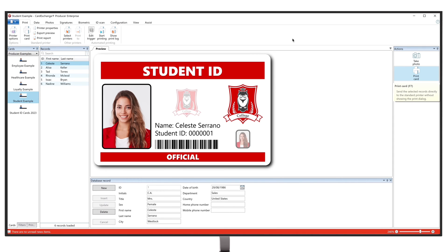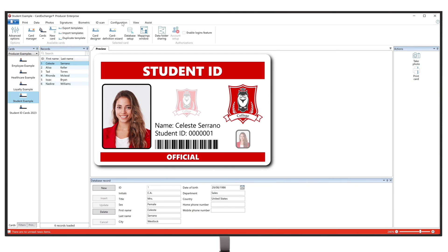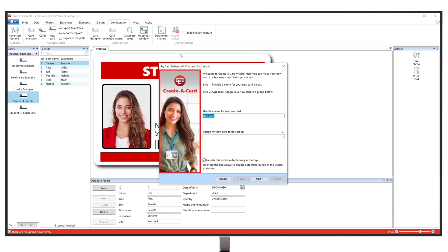To start, we are going to navigate to the Configuration tab in your top menu banner, then click on New Card. This will open up the Card Wizard. We are going to give our new card a name and assign it to one of our preferred groups.